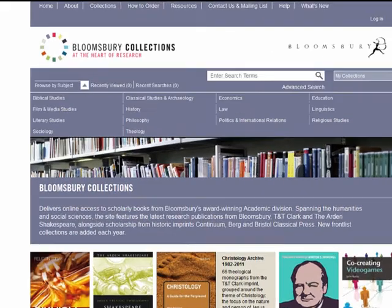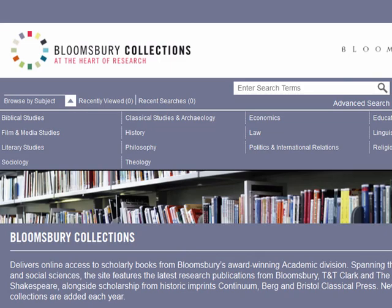Welcome to Bloomsbury Collections, which delivers instant access to quality DRM-free research across the humanities and social sciences.